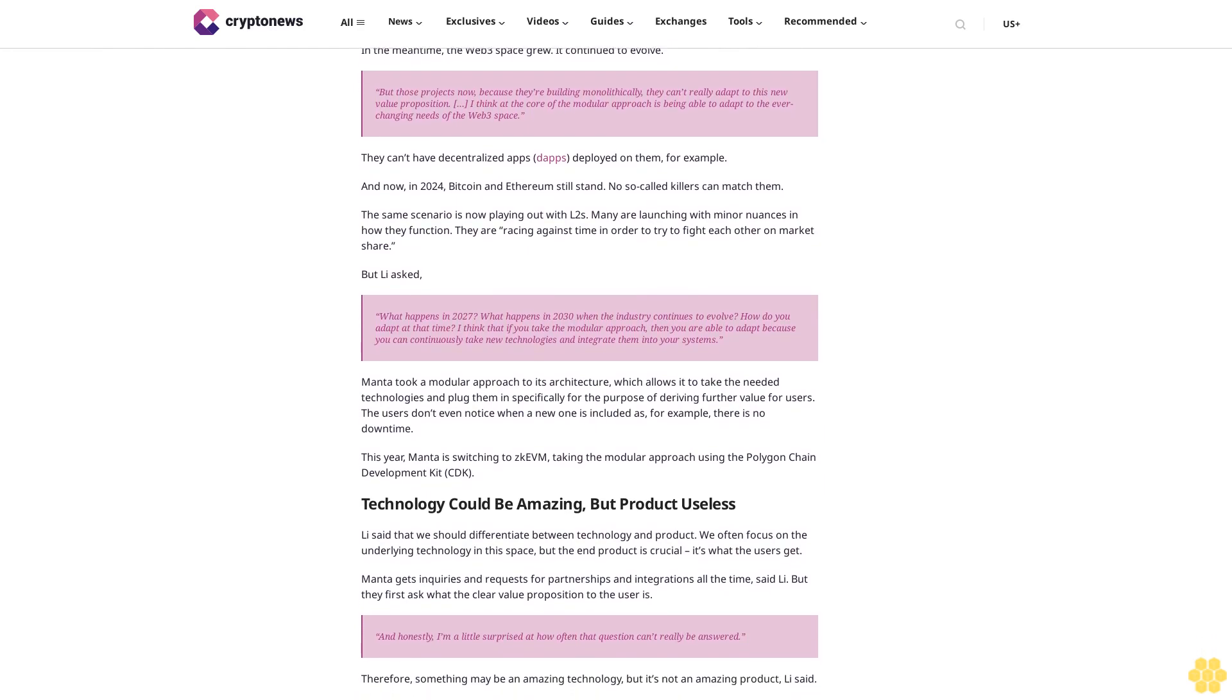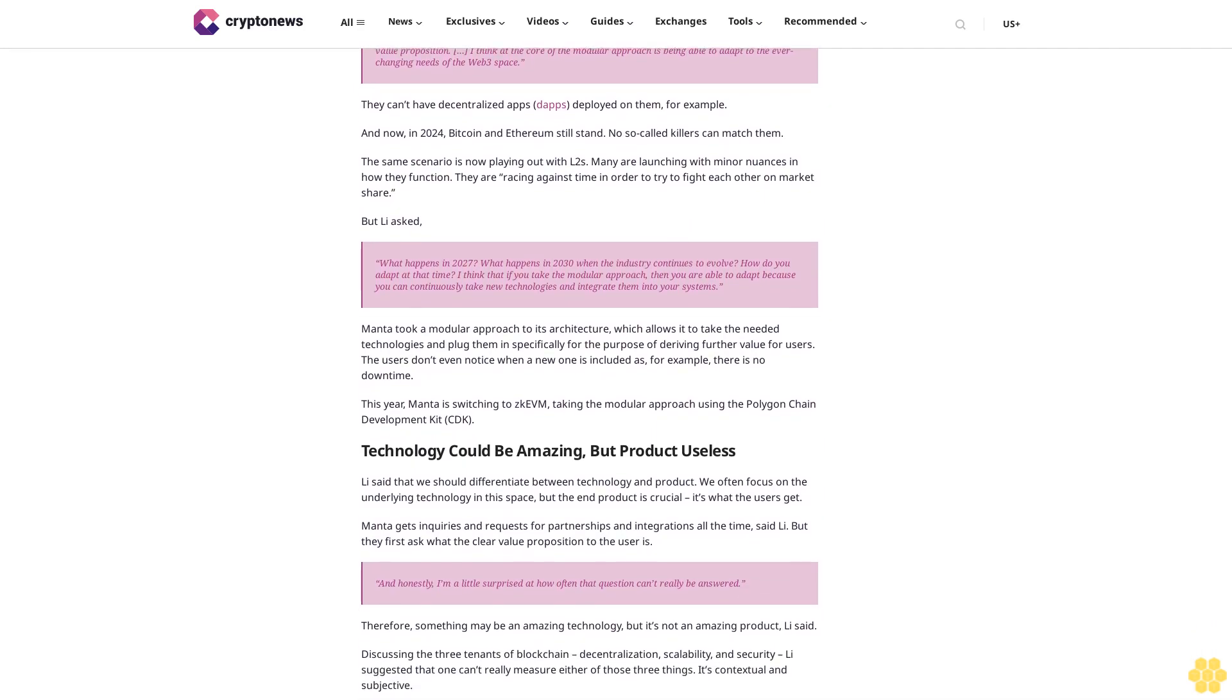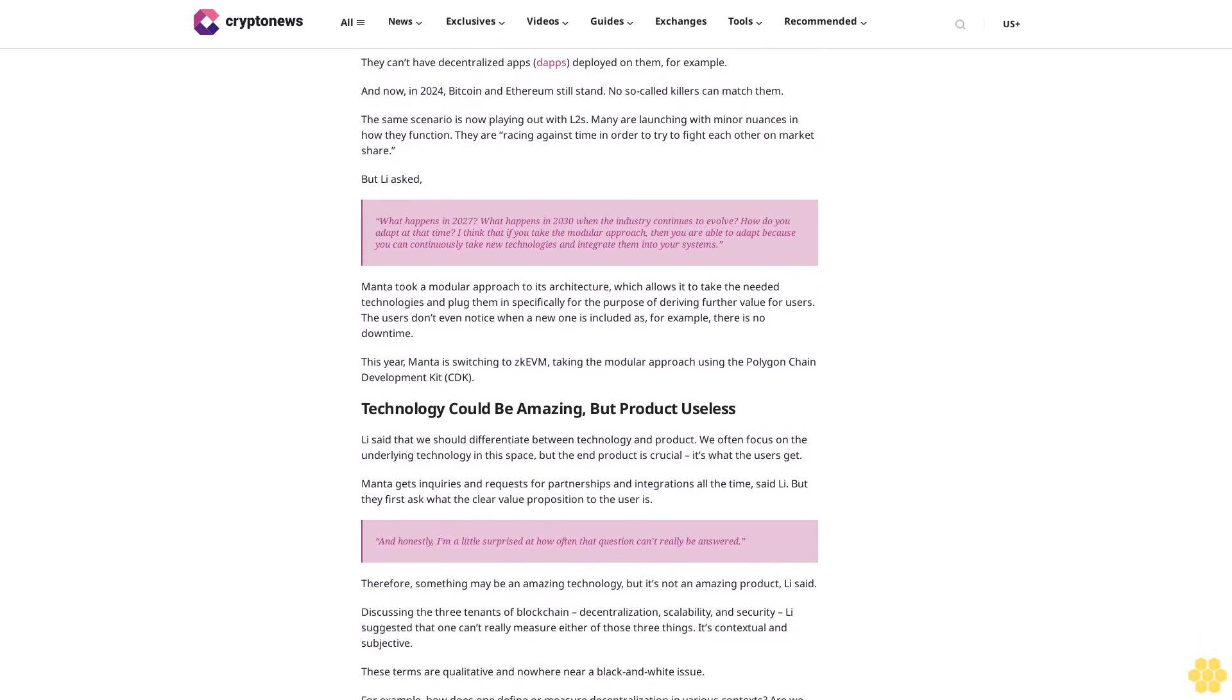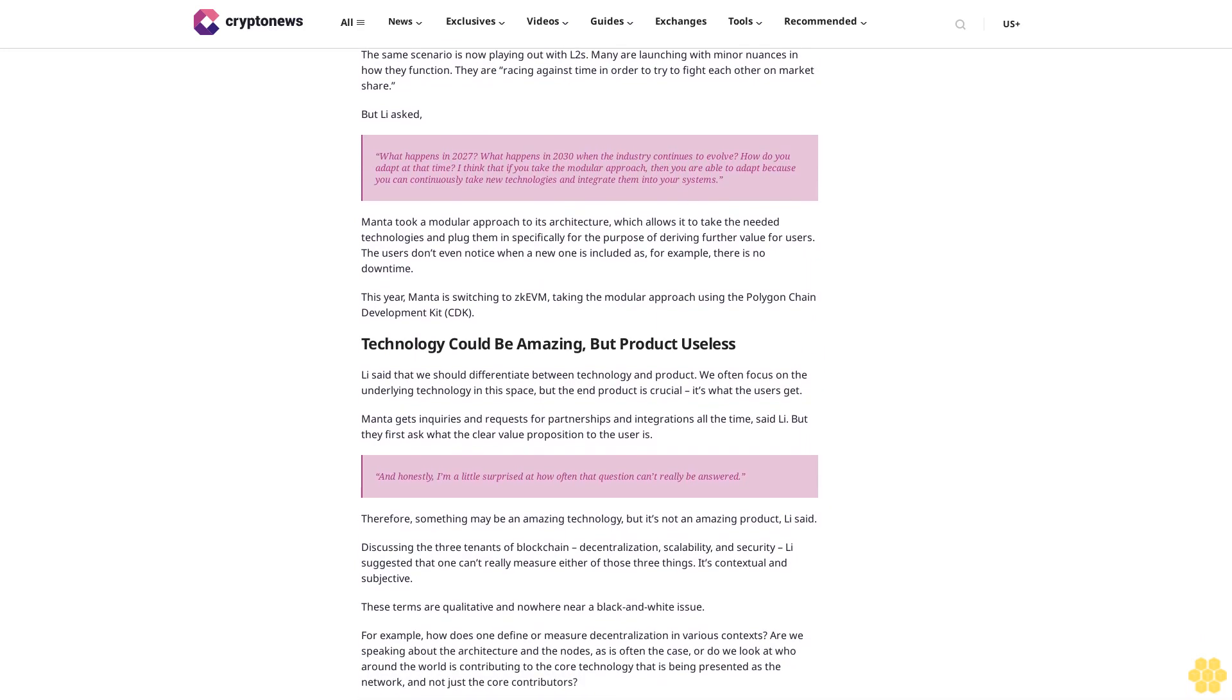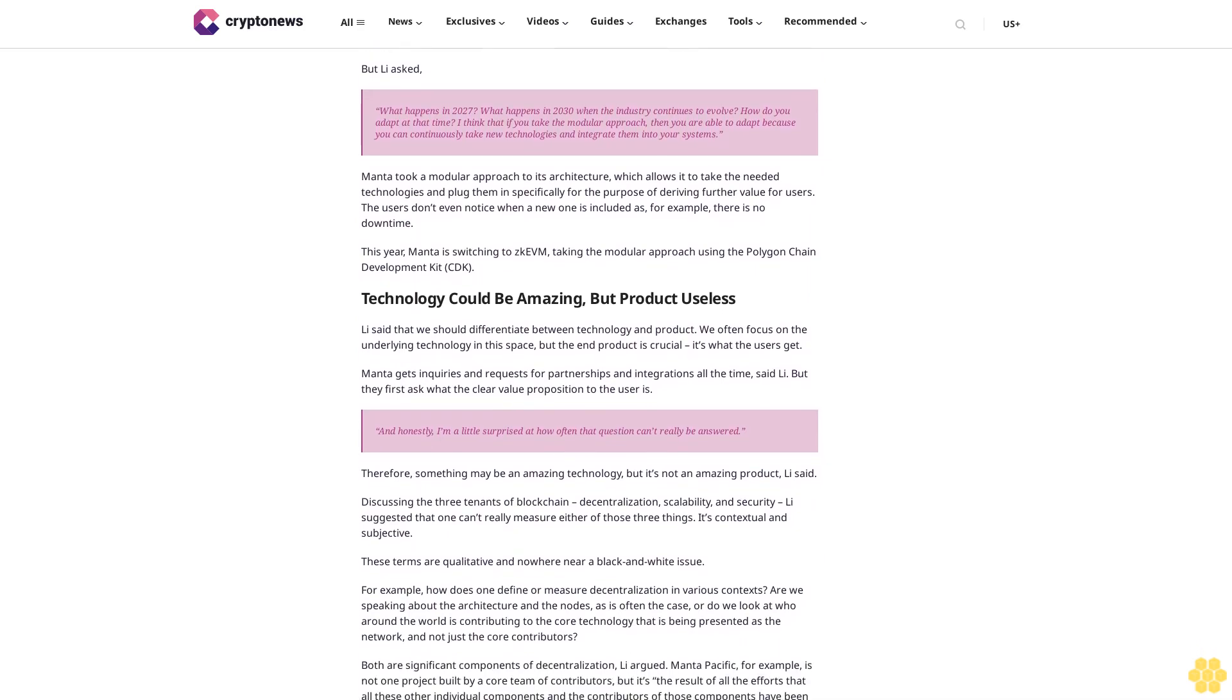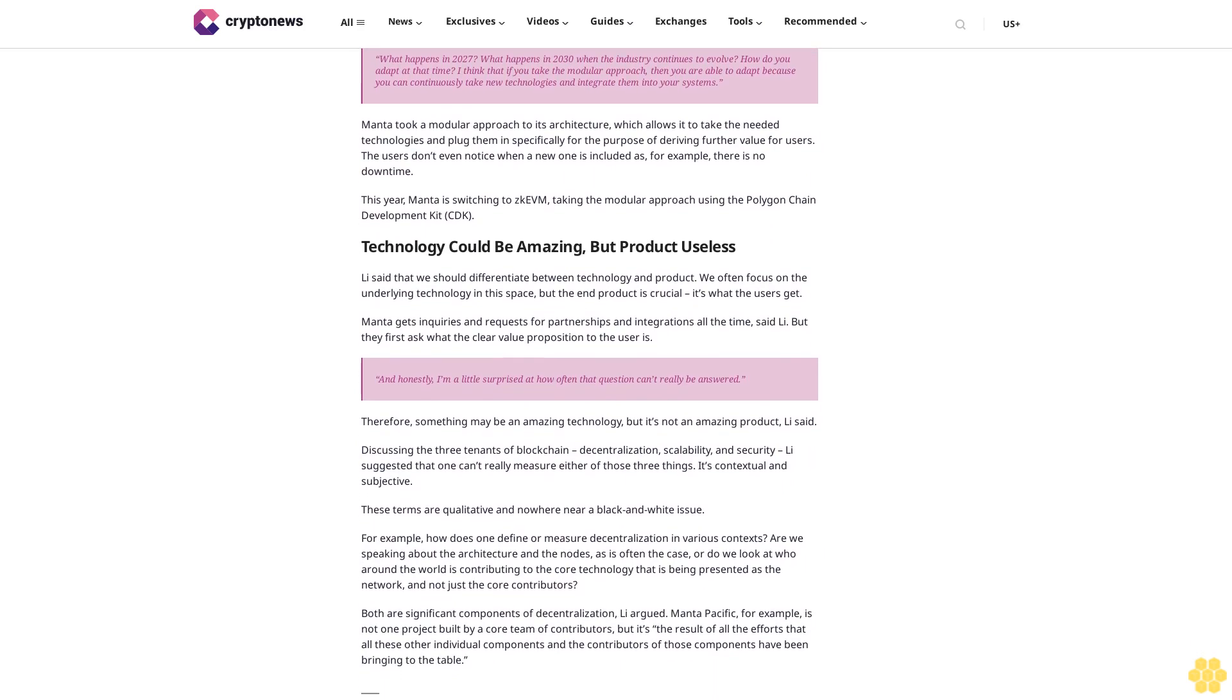Technology could be amazing but product useless. Li said that we should differentiate between technology and product. We often focus on the underlying technology in the space, but the end product is crucial. It's what the users get. Manta gets inquiries and requests for partnerships and integrations all the time, said Li. But they first ask what the clear value proposition to the user is. And honestly, I'm a little surprised at how often that question can't really be answered.